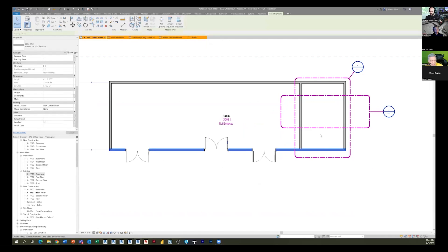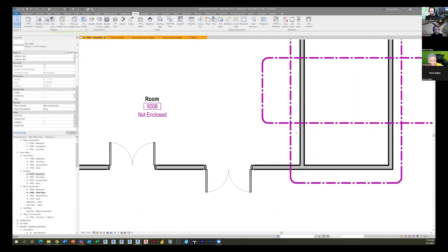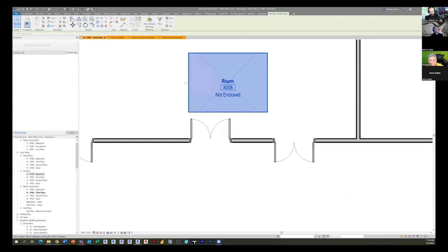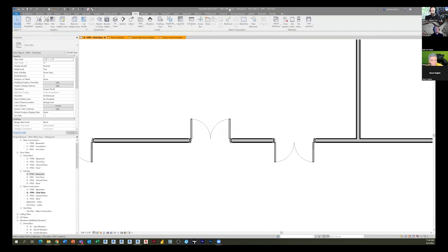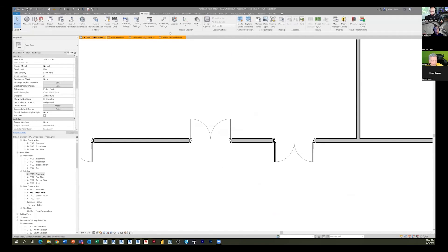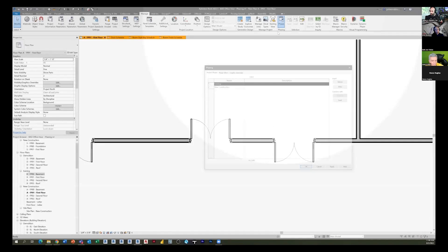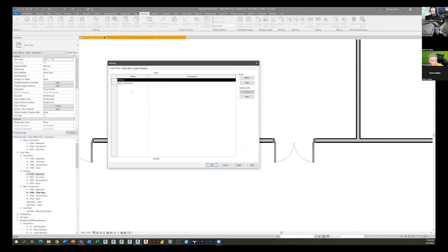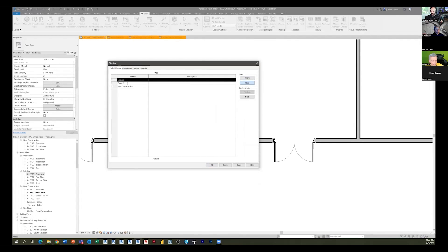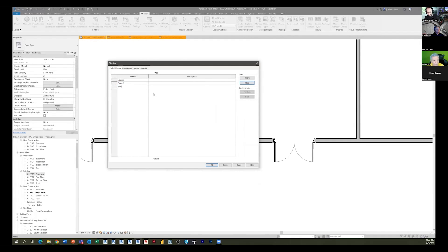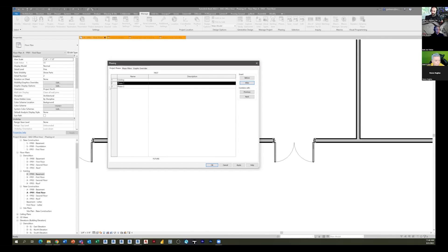Let's see what we can do here. If I go to manage and up here to phases, we have existing, new, and you're saying that you have a - let's call that phase one and we'll call new construction phase two. Is that kind of what it is? Yes.